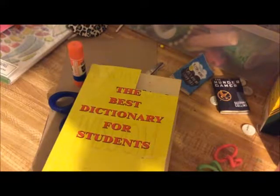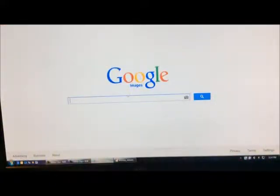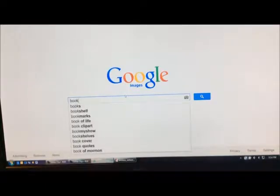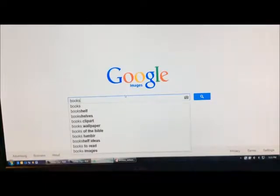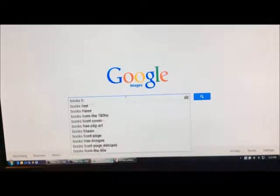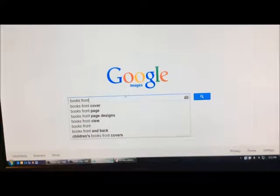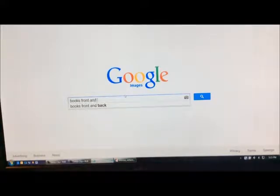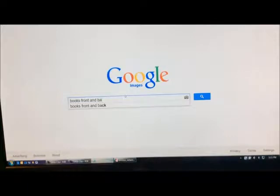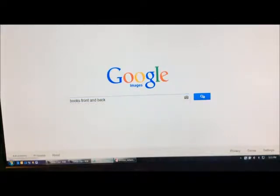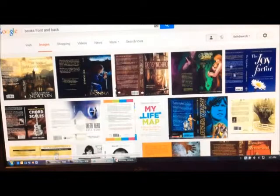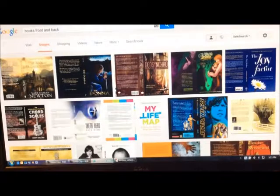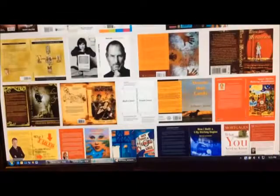I'm going to go into Google Images and type in books front and back or you could type in like twilight front and back or just book, whatever. And so you get a whole bunch of different kind of books if you type that in.